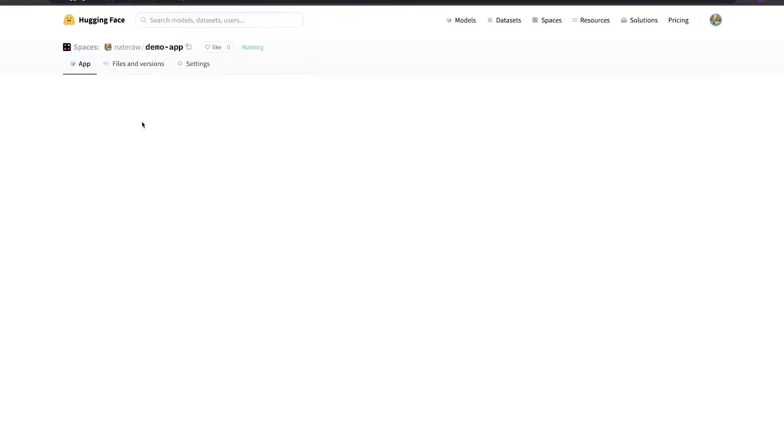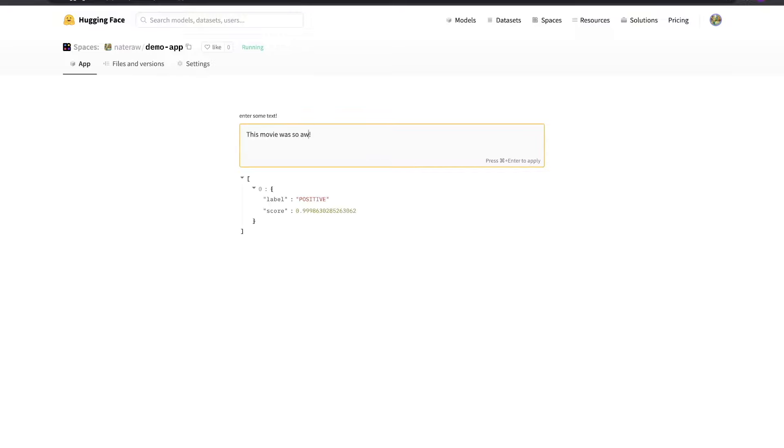In just a few lines of code, we're finished and we can view our running app from the app tab. If we choose to make our space public, we can easily share our app with anyone around the world by sharing the link to this space.